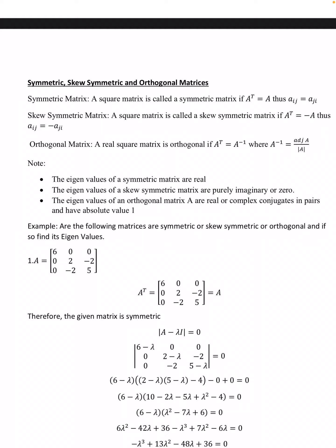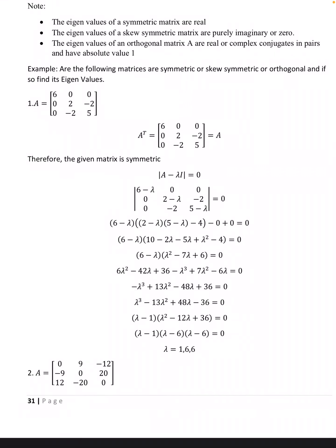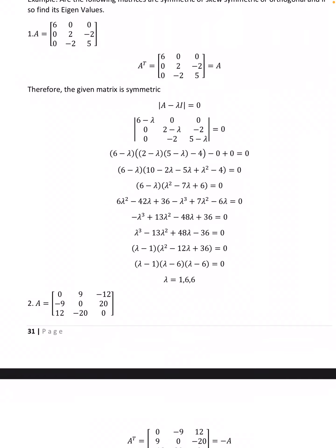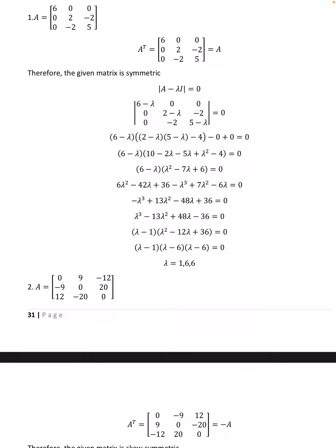Example: Are the following matrices symmetric, skew-symmetric, or orthogonal? First, A = [[6, 0, 0], [0, 2, −2], [0, −2, 5]]. A transpose = [[6, 0, 0], [0, 2, −2], [0, −2, 5]] = A. Therefore the matrix is symmetric. Finding det(A − λI) = 0 gives the characteristic equation, and opening the brackets we get λ³ − 13λ² + 48λ − 36 = 0, giving eigenvalues λ = 1, 6, 6.